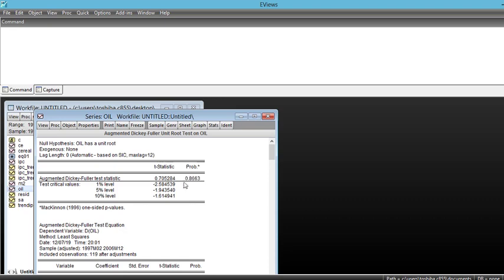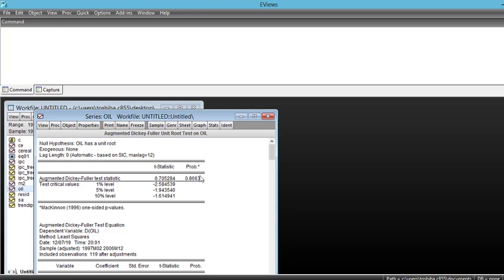It means that our series is not stationary. So we accept the null hypothesis which is there is a unit root in oil prices.